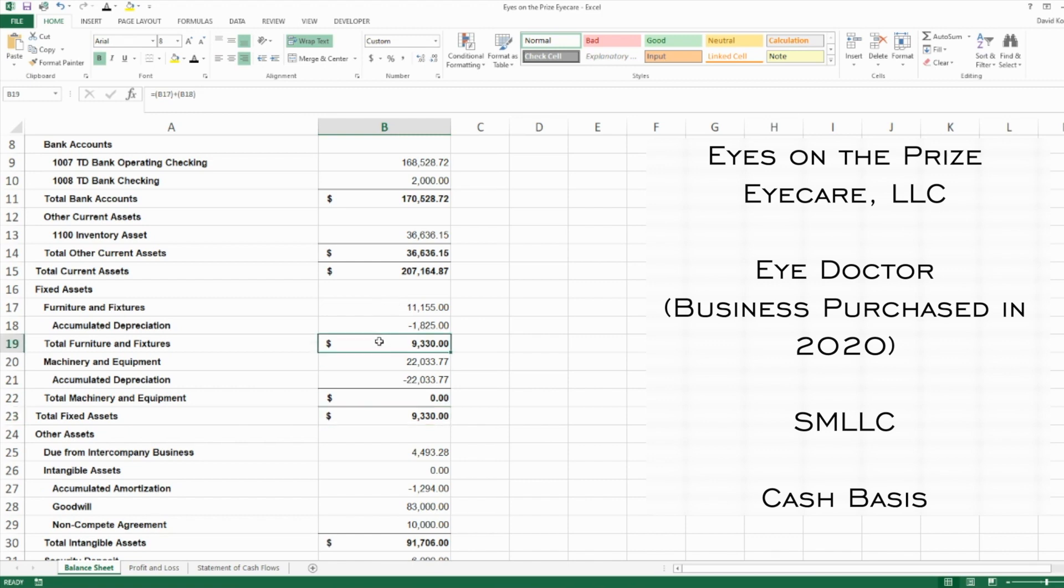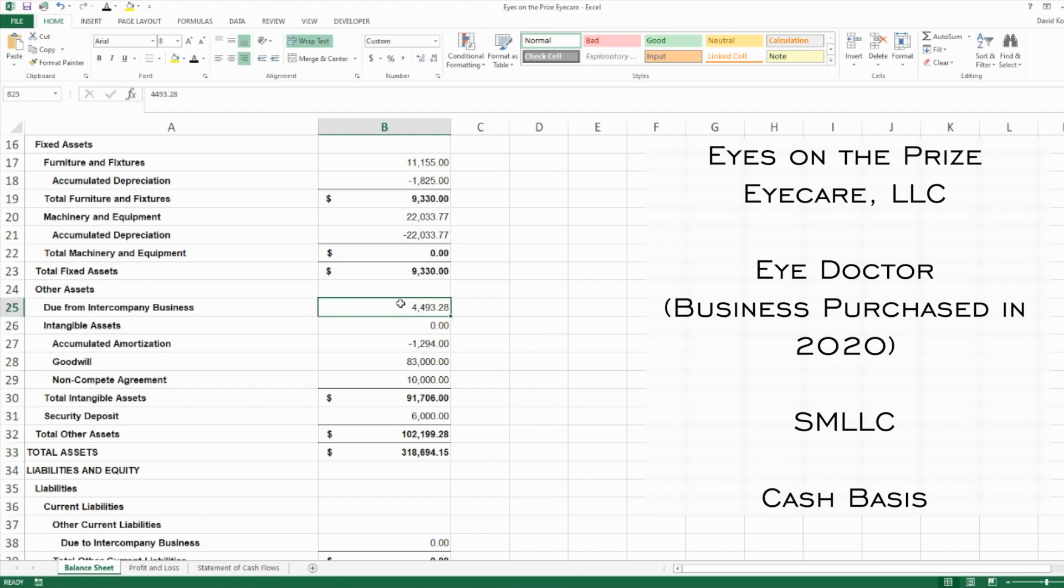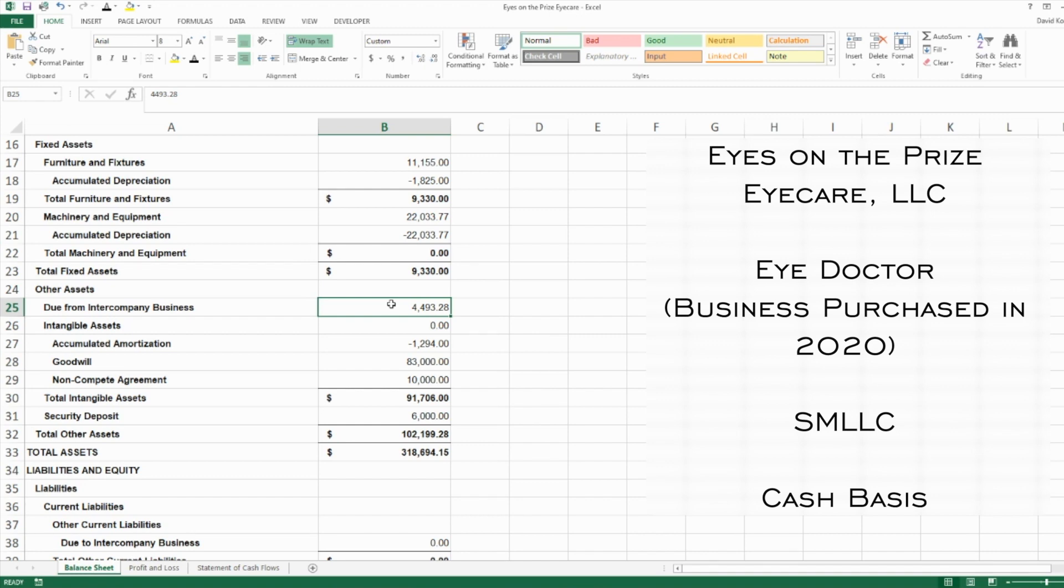We'll scroll down and we have some assets we don't always see on everyone's books. We have intercompany—that means there's another business involved and this business paid $4,493 of expenses for the other business. To keep track of what the other entity owes Eyes on the Prize, we have an intercompany balance. Instead of that expense being recorded on Eyes on the Prize's books, that expense is recorded on the other company's books and an intercompany balance is created on the balance sheet.